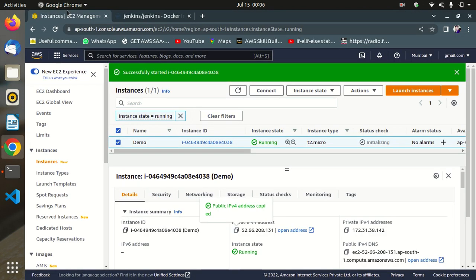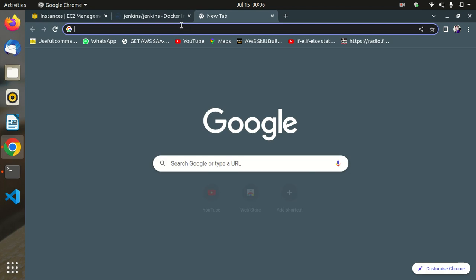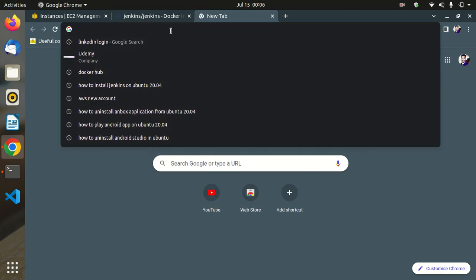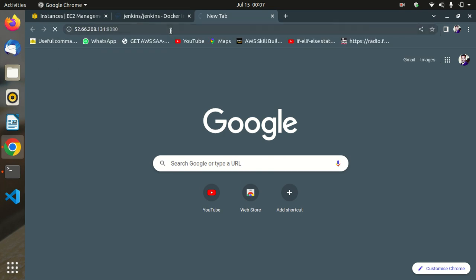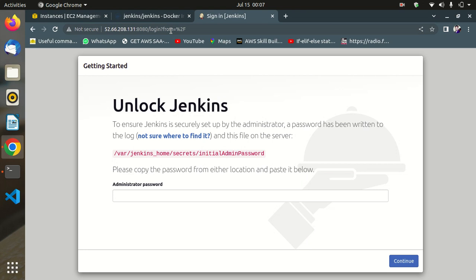Go to the EC2 instance, copy the public IP address, and open it in a browser with port 8080. We get the Jenkins unlock screen — Jenkins is successfully installed.